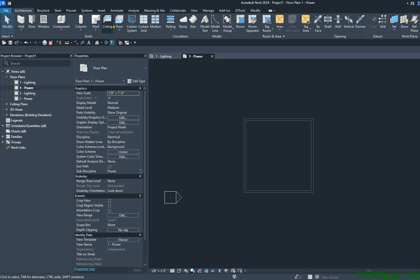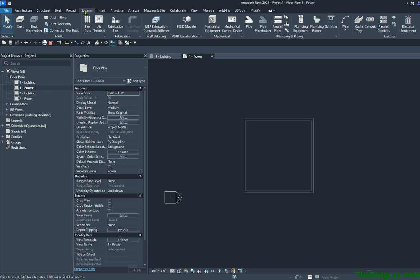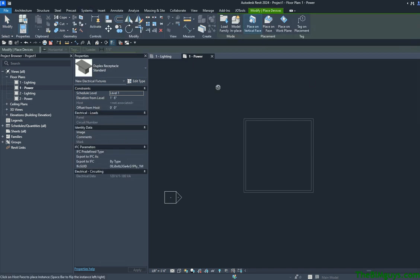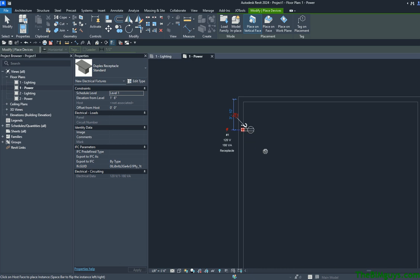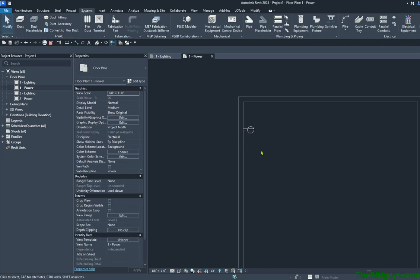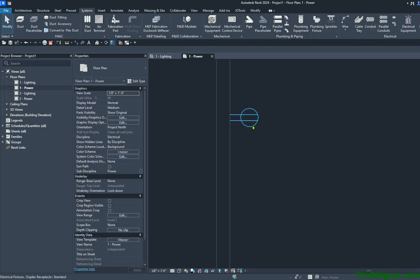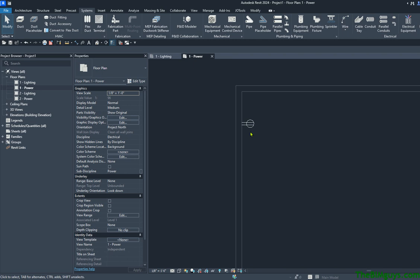I'm going to go up to the Systems tab, and we're going to talk about an electrical receptacle. The thing that makes electrical receptacles complex is because they have multiple families involved. One is the annotative, and that's what you're seeing right here. This little graphic comes in, and you can see it's a representation of where the receptacle is going to go.